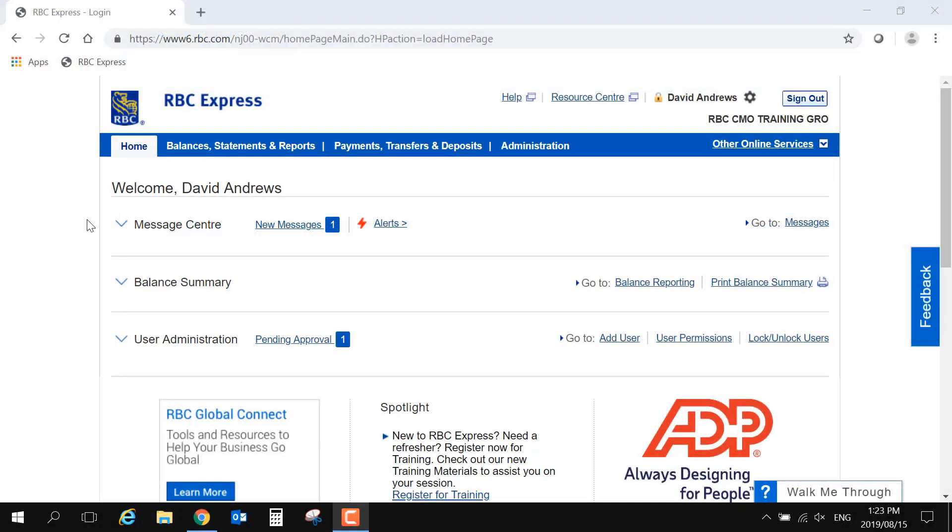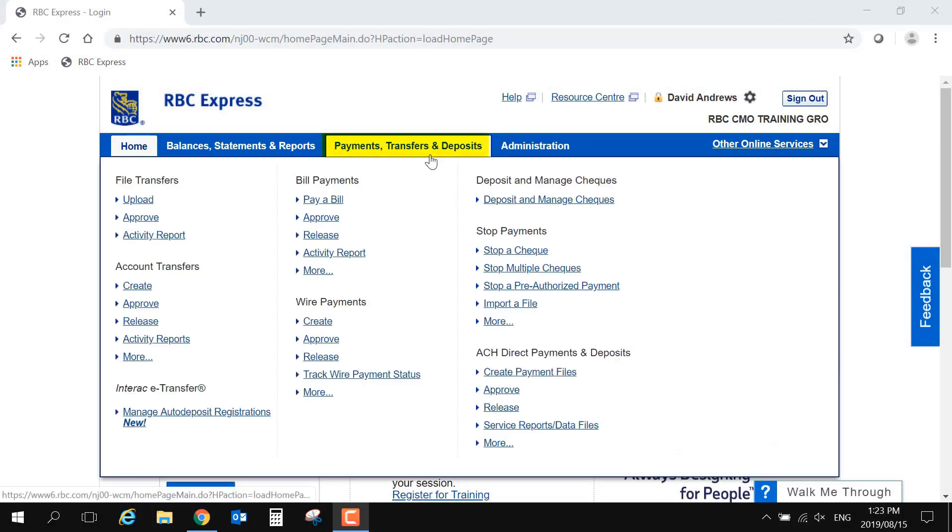The Check Pro service can be accessed from the Payments, Transfers and Deposits tab on the blue banner at the top of your screen. To enter Check Pro, you would click on the Deposit and Manage Checks link.